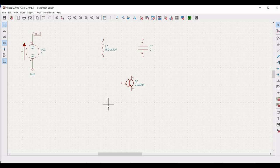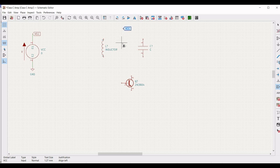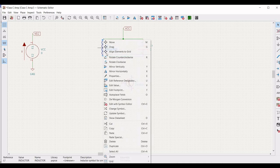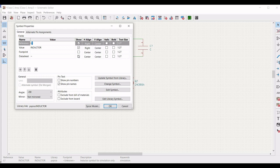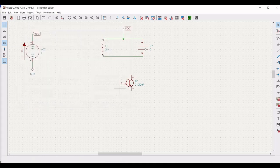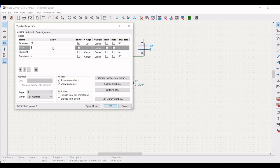Now again click on add global label, type VCC, and place this global label on the schematic window. Connect terminal 2 of the inductor to terminal 1 of the capacitor, and from the global label VCC to the other end of the inductor and capacitor. Right click on properties and define the reference of the inductor as L1 and the value as 2 millihenry. Right click on the capacitor and define the reference as C1 and the value as 0.02 microfarad.